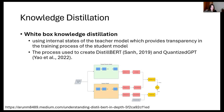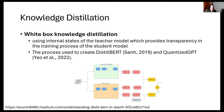White box knowledge distillation means they have full access to the teacher model. To create DistillBERT, it initializes parameters from every second layer during training, and then employs a triple loss function in order to generate updated internal parameters to mimic the output of BERT.